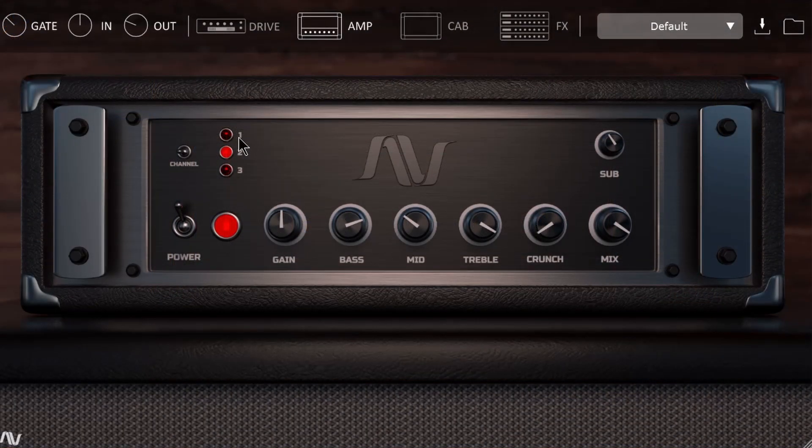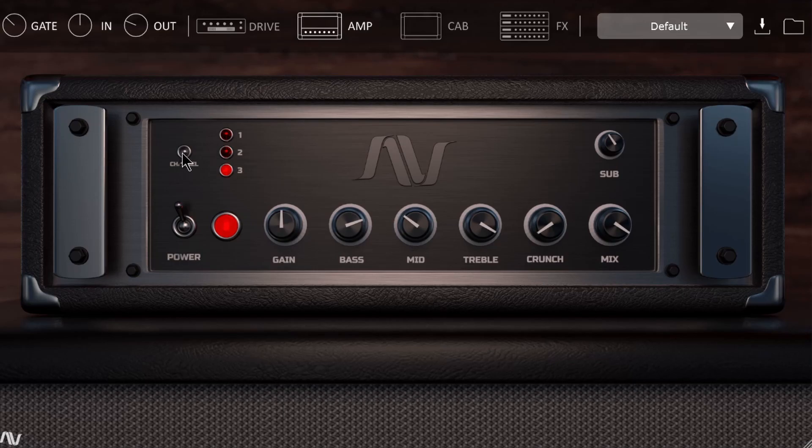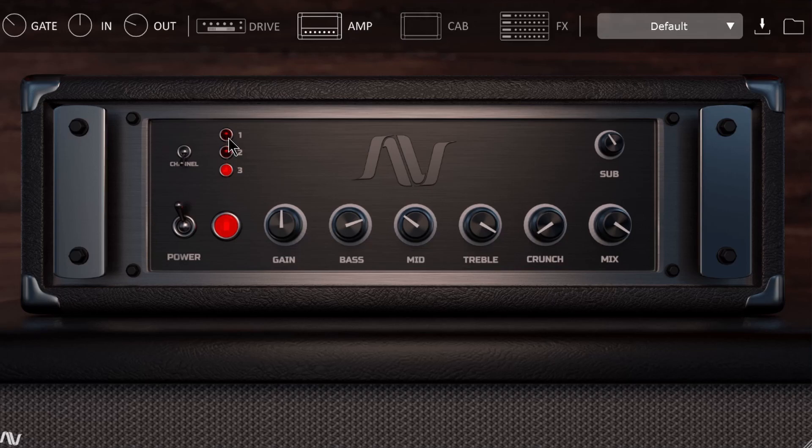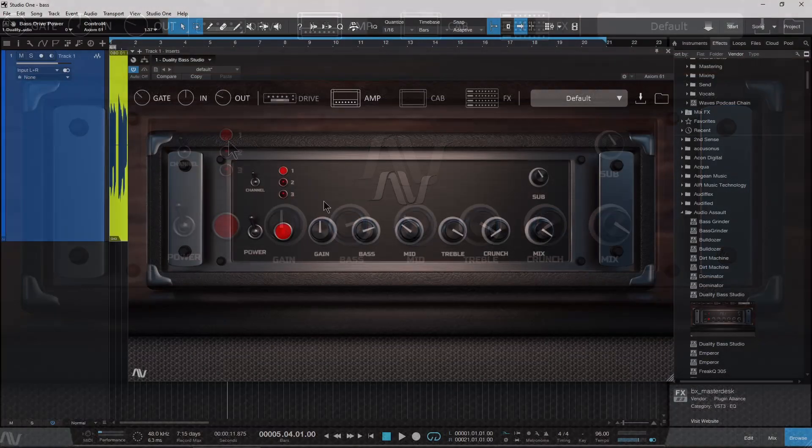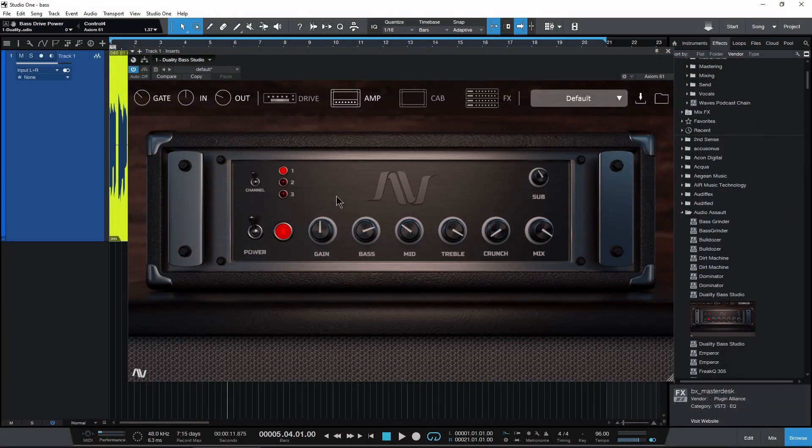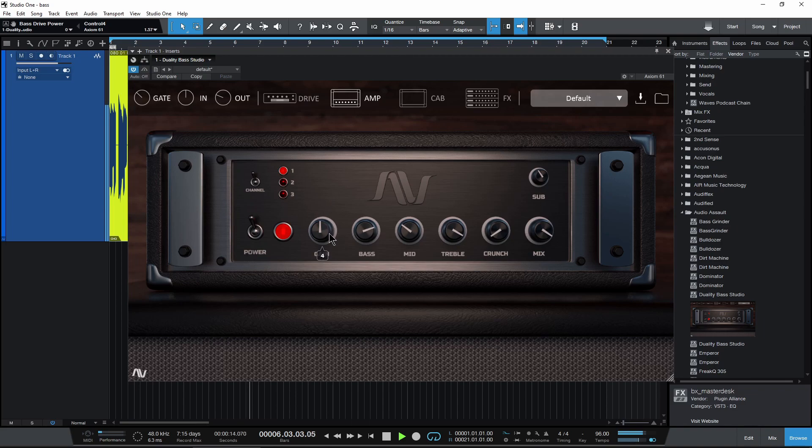So over here on the amp, you can see we have three different channels here. We can adjust them with our switch or just directly click them. Let's go ahead and play through our different channels here. Channel one, of course, adjust your gain.